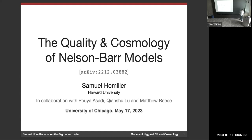Thanks so much for the invitation and for having me here. I'm going to talk about some relatively recent work with Huya Asadi, who is a postdoc at Oregon, Chinchulu, a graduate student at Harvard who's just finishing up and heading to the IAS and NYU next year, and Matt Reese.